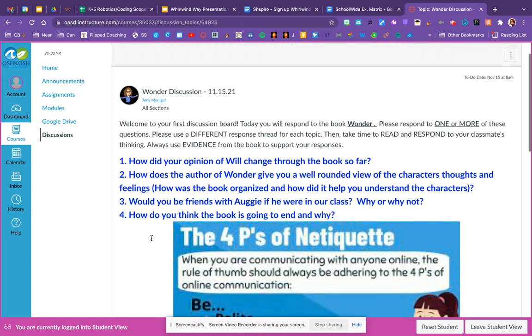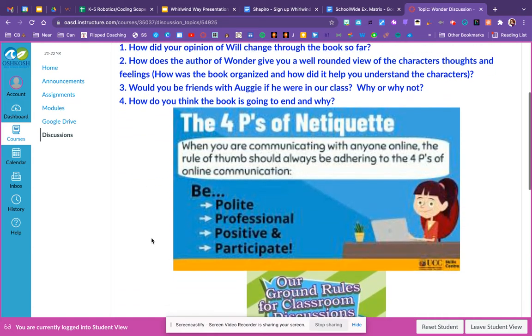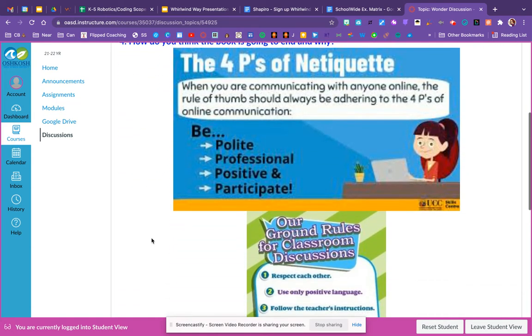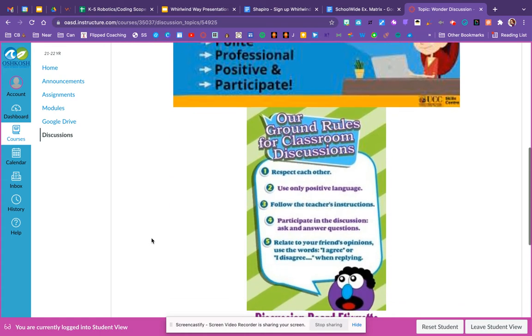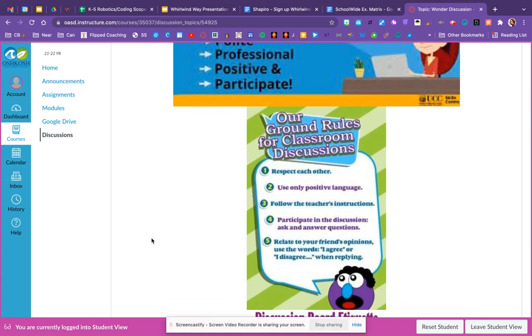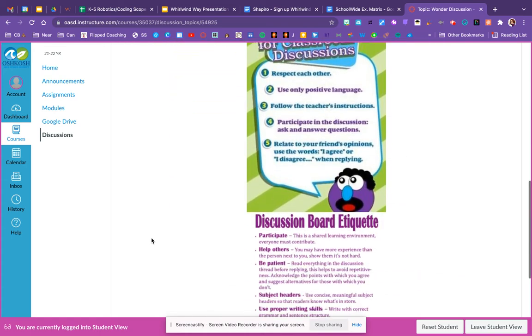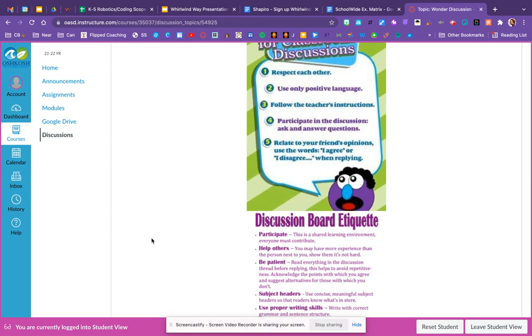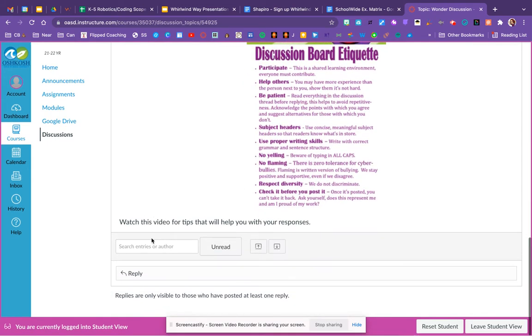We'll scroll down just a little bit. You can see we've got some ground rules and some things to think about. Always read carefully what you're posting before you decide to post it, and remember who your audience is. Your audience are people that are going to be reading your thinking and determining if they agree or disagree with your thinking and should be able to add on to your ideas.